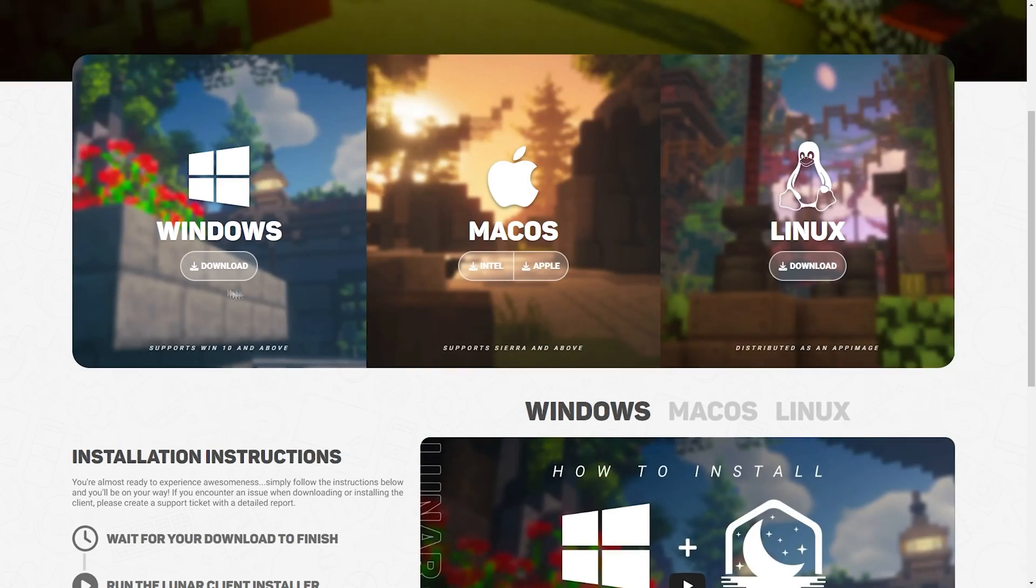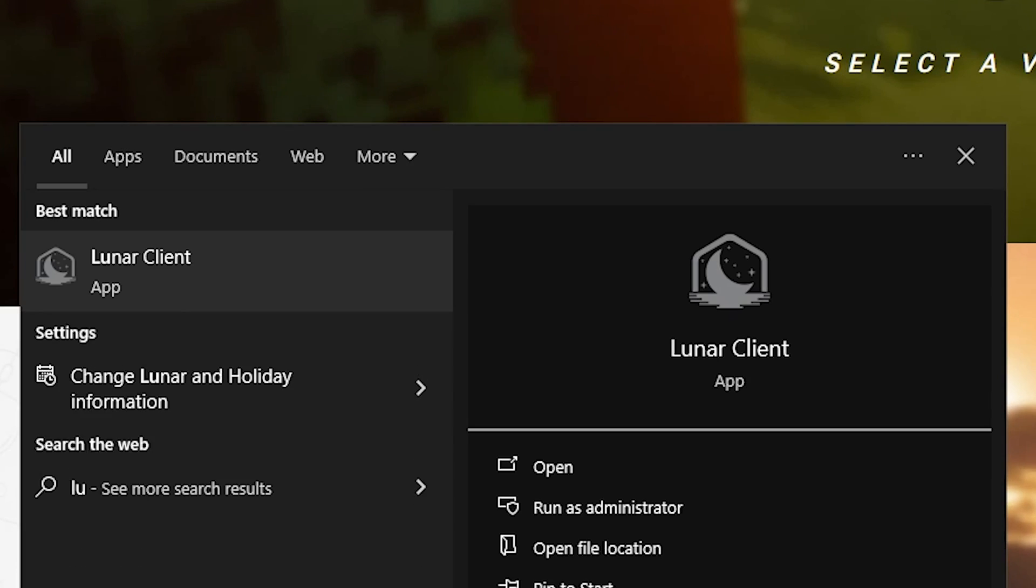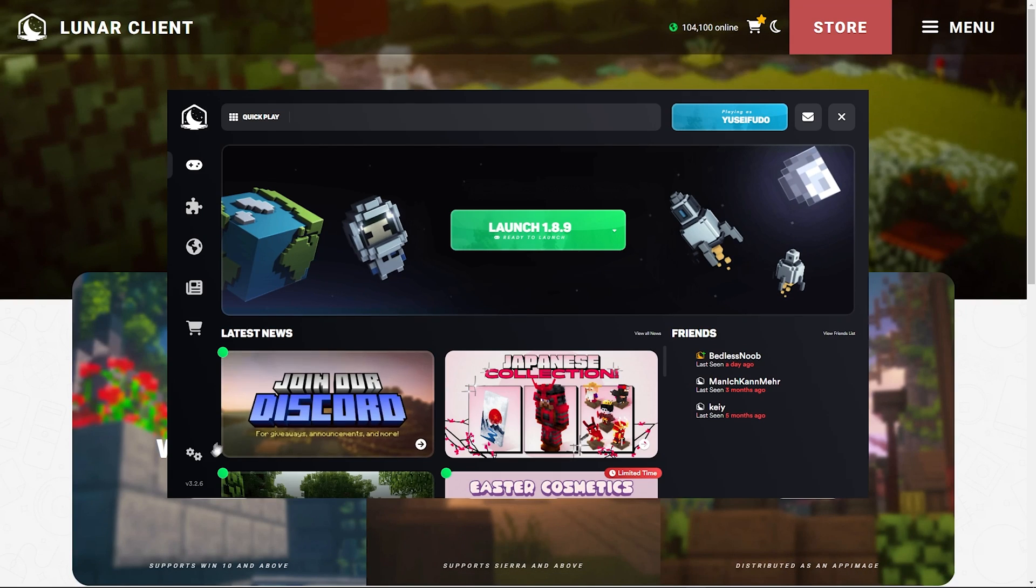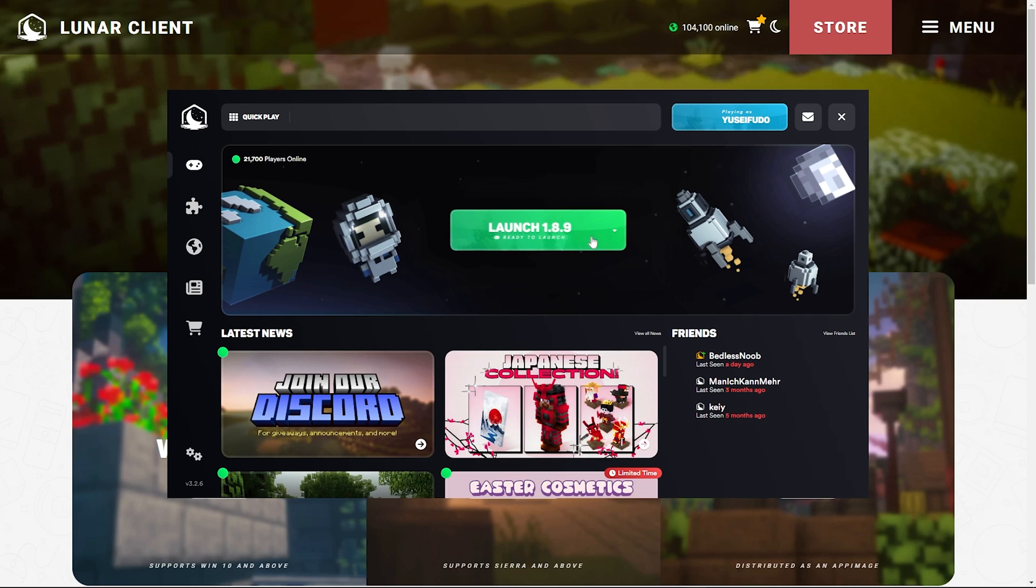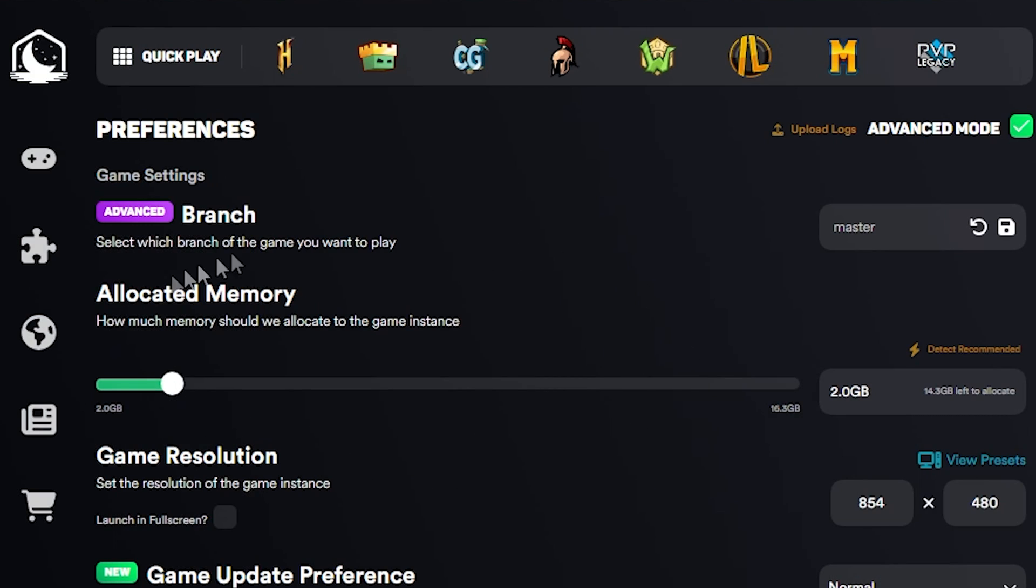Let's just go to Lunar Client because come on guys, we need FPS as much as we can and this is the best FPS client ever. Download, but if you guys are watching this you probably already have it. Let's just move on and open up the Lunar Client launcher. First things first, we're going to go to the settings before we even get into the game.